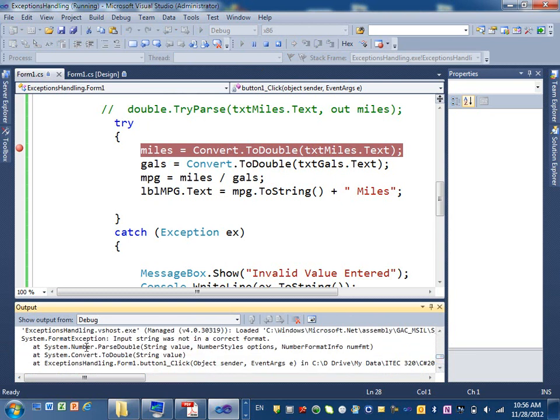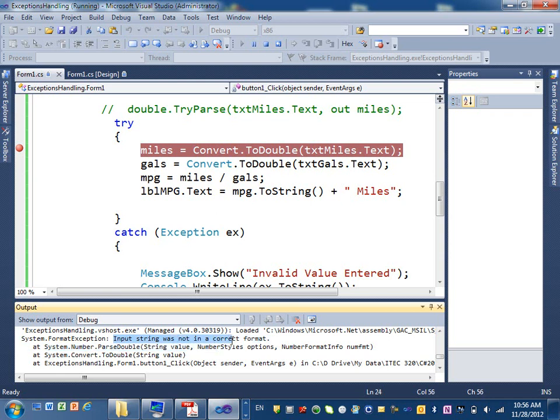Here is the exception. Do you see that? Remember when I said, we printed out the EXE to string? Here's the exception. Input string was not in the correct, is not in the correct format. You got the idea?